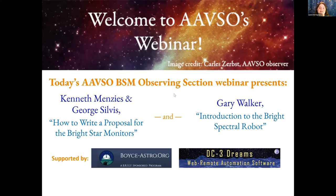Today, we are lucky enough to have both of these experts here to teach us all about the AAVSO's Bright Star Monitor Network, and how we, as observers, can make use of these remote telescopes to collect beautiful, clear data. Mr. Menzies, Mr. Stilvis, please take it away.